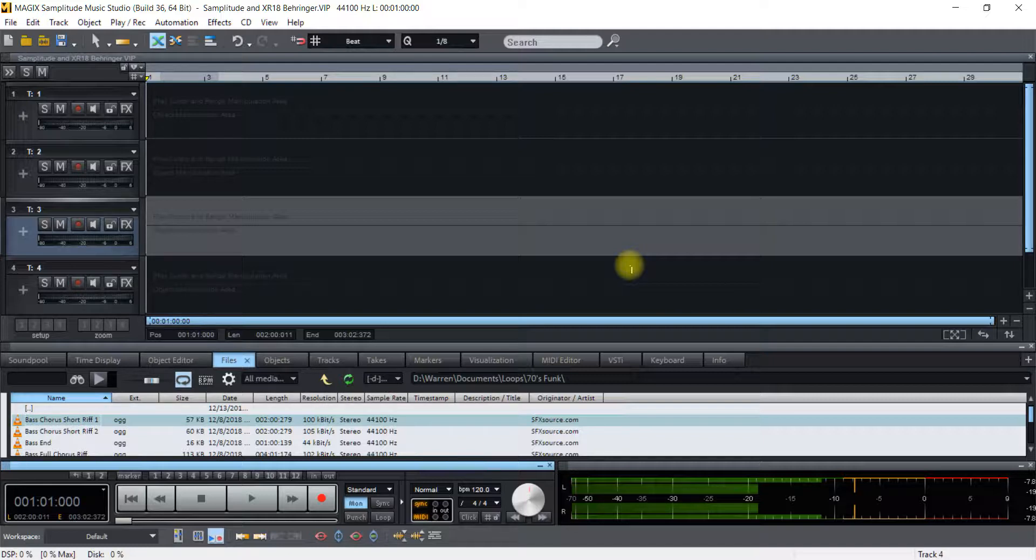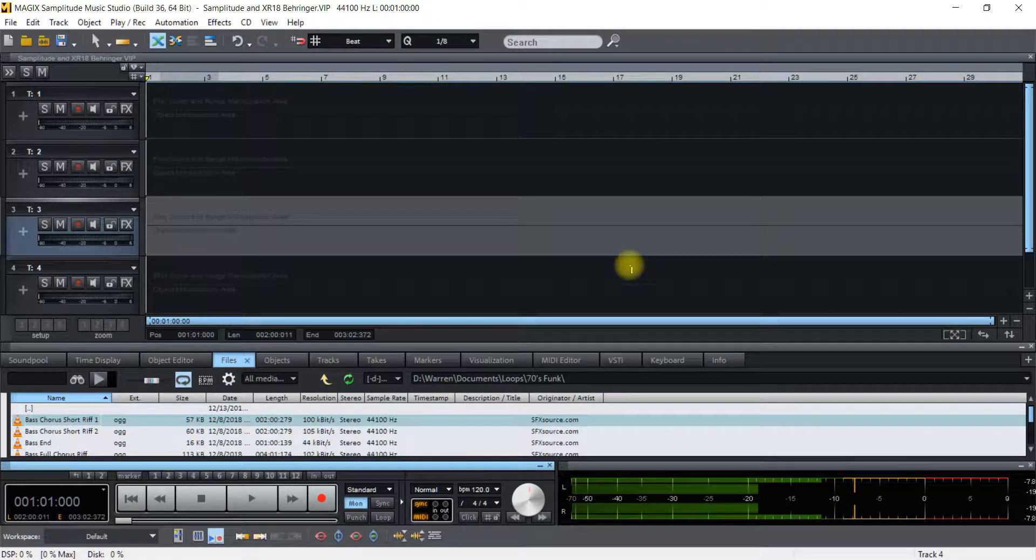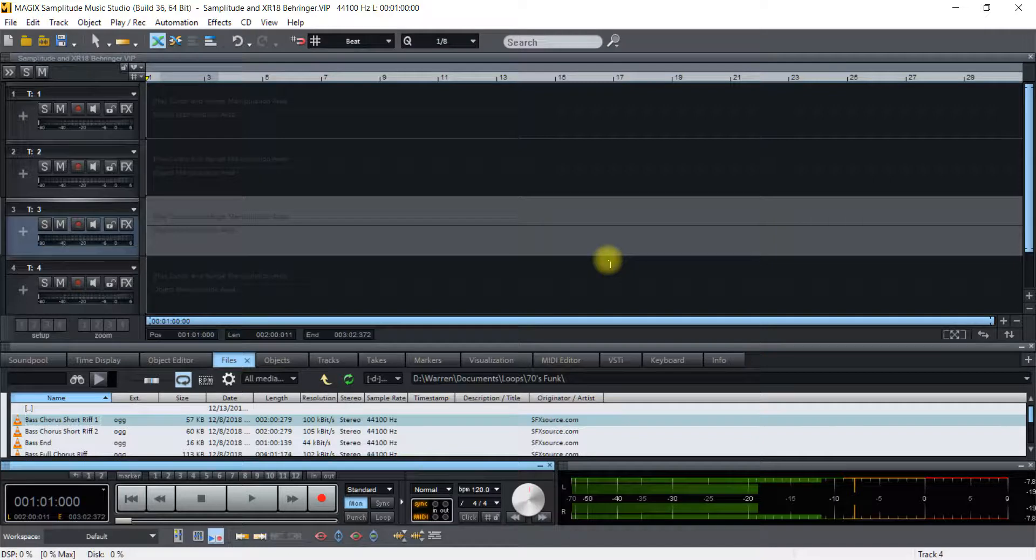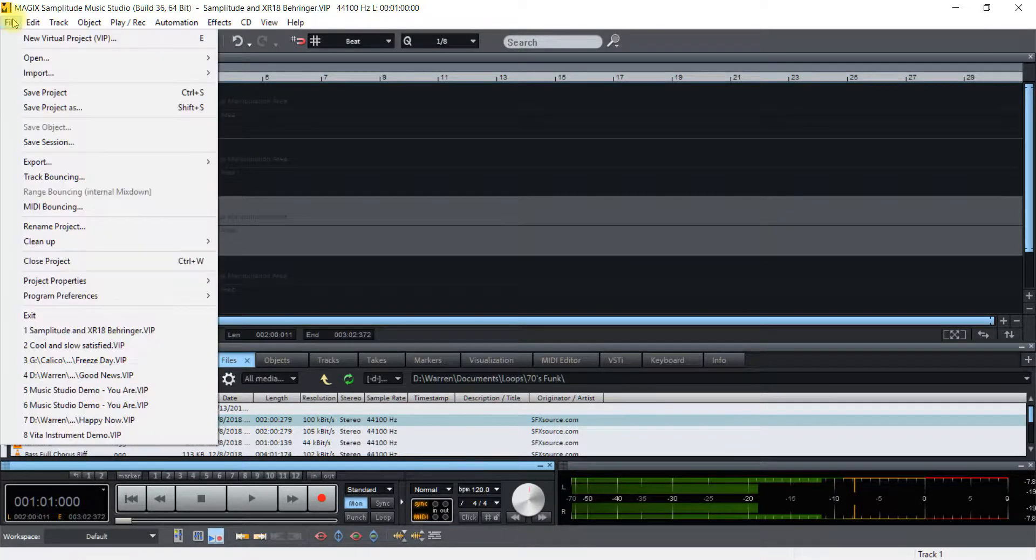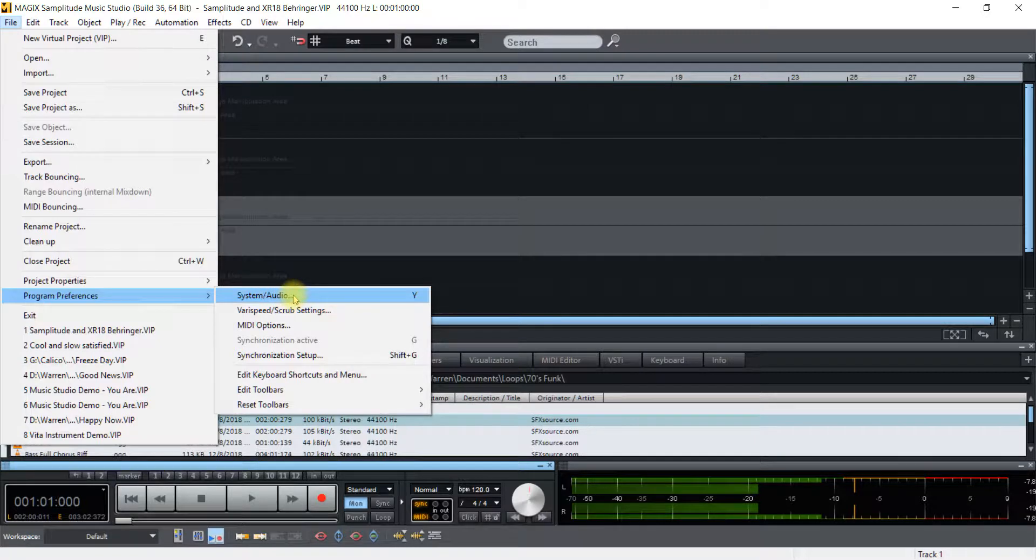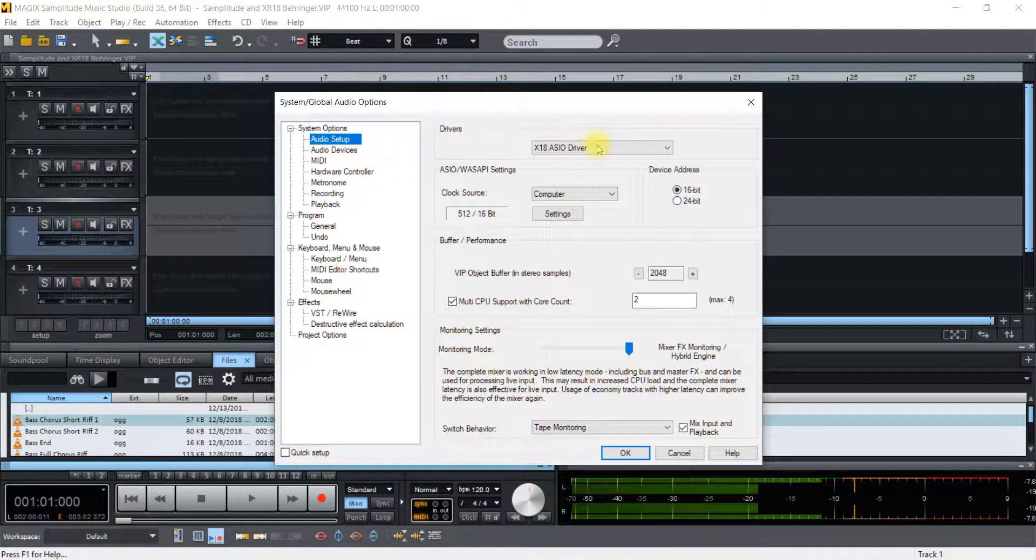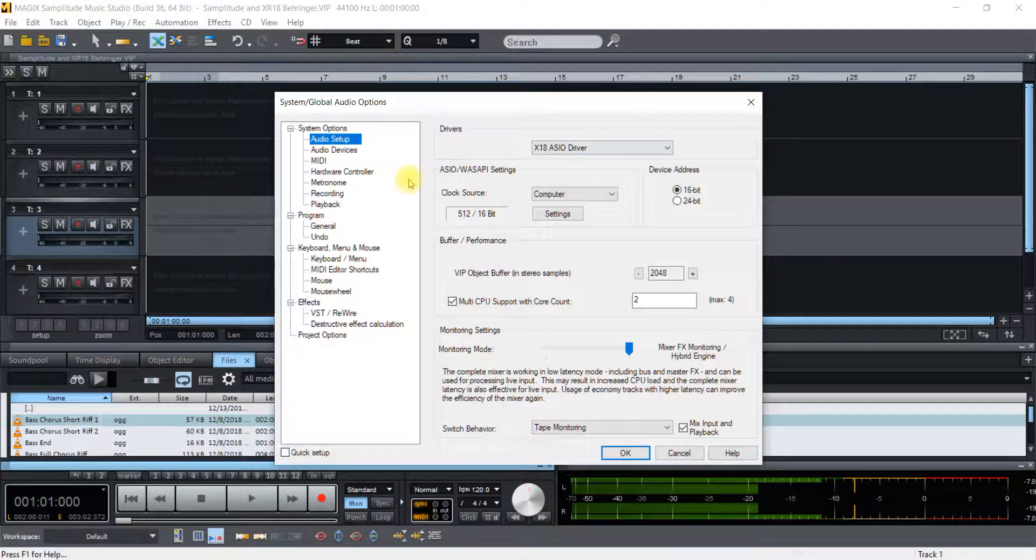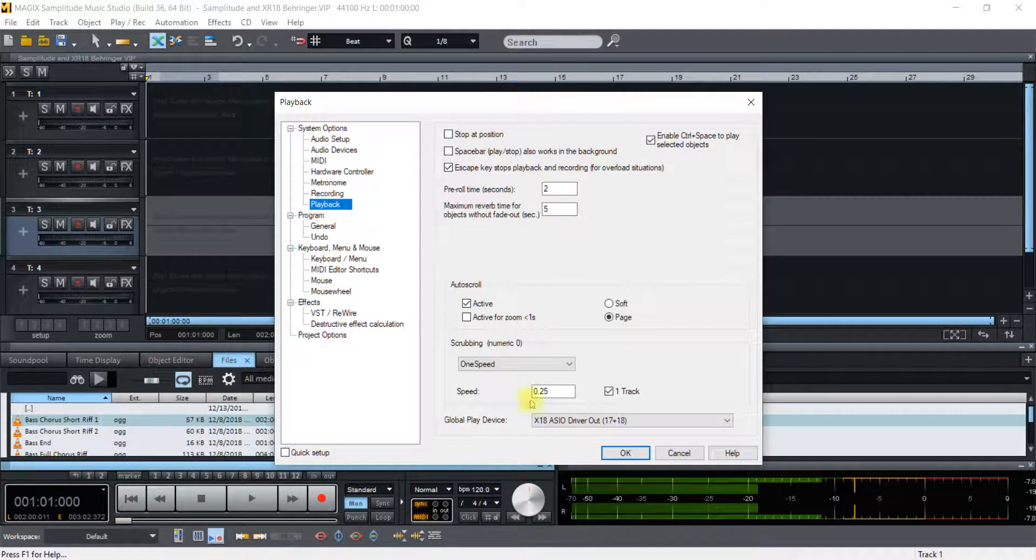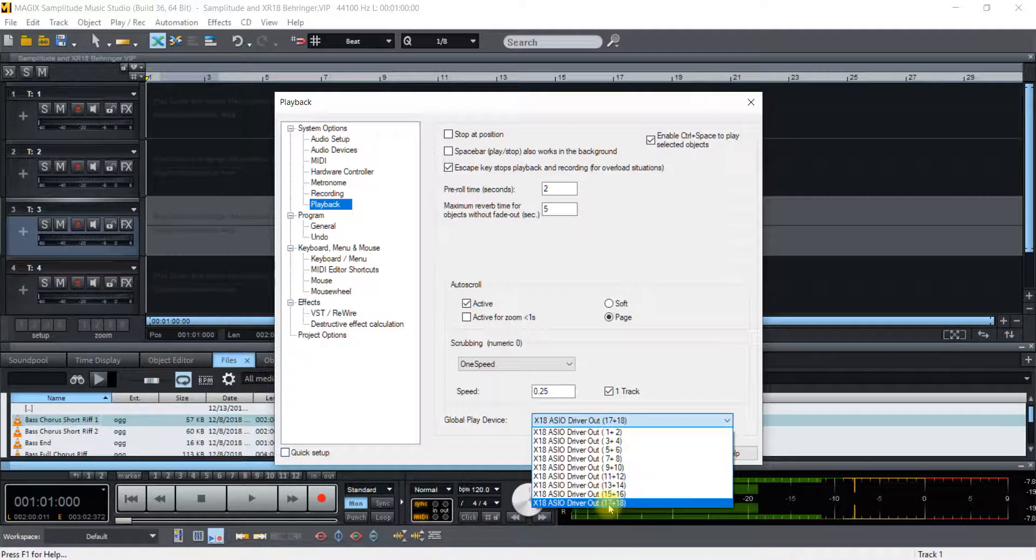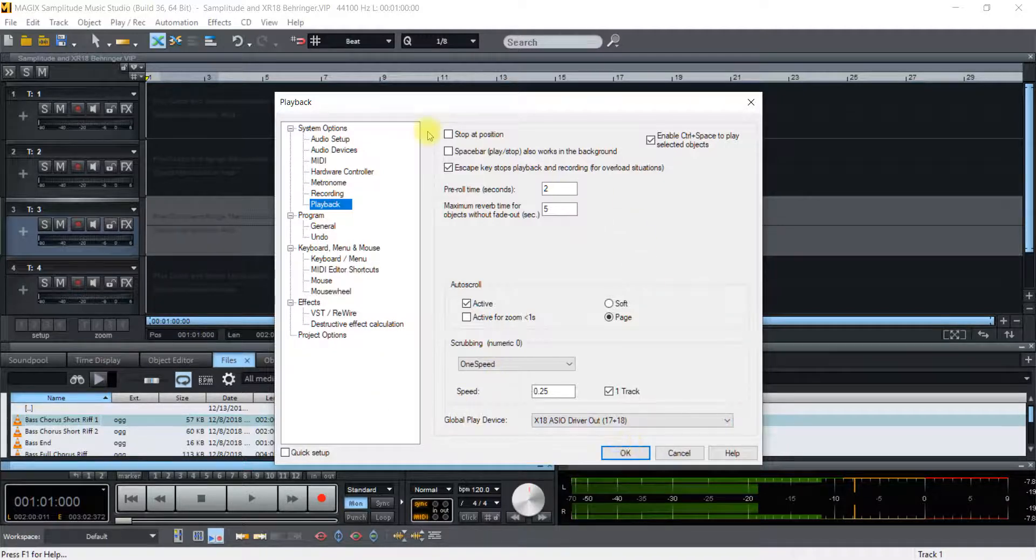After you get the XR18 setup with the driver and you open up SampleTude, just go up here to File and it's going to be in Program Preferences, System Audio, go to Audio Setup, make sure that it's on the X18 ASIO driver and then on the Playback, make sure the Playback is set to 17 and 18.